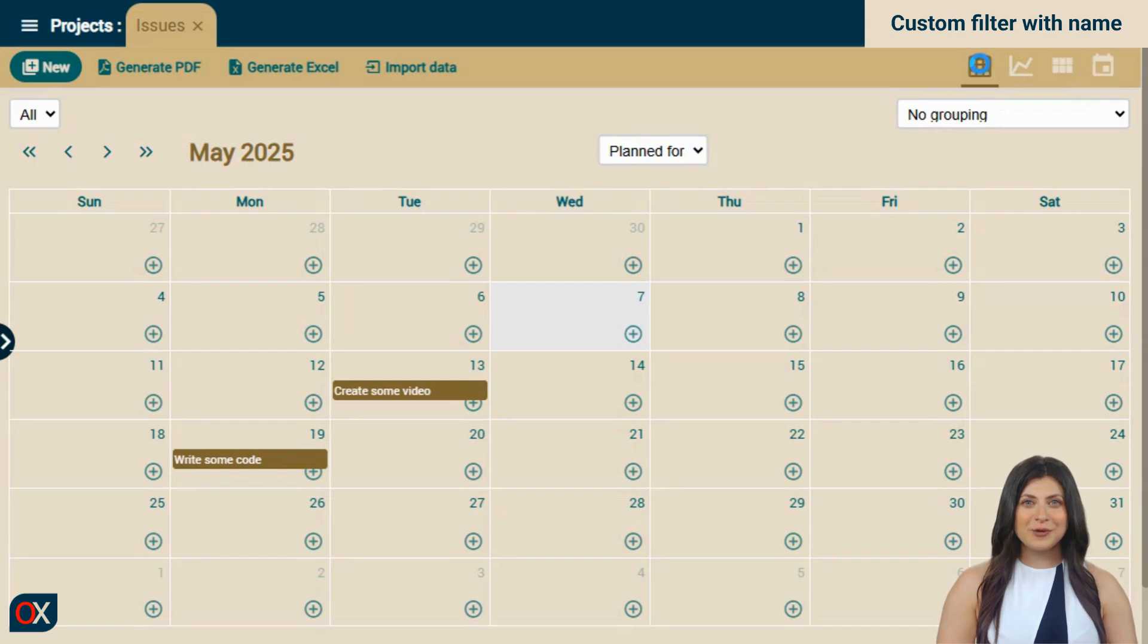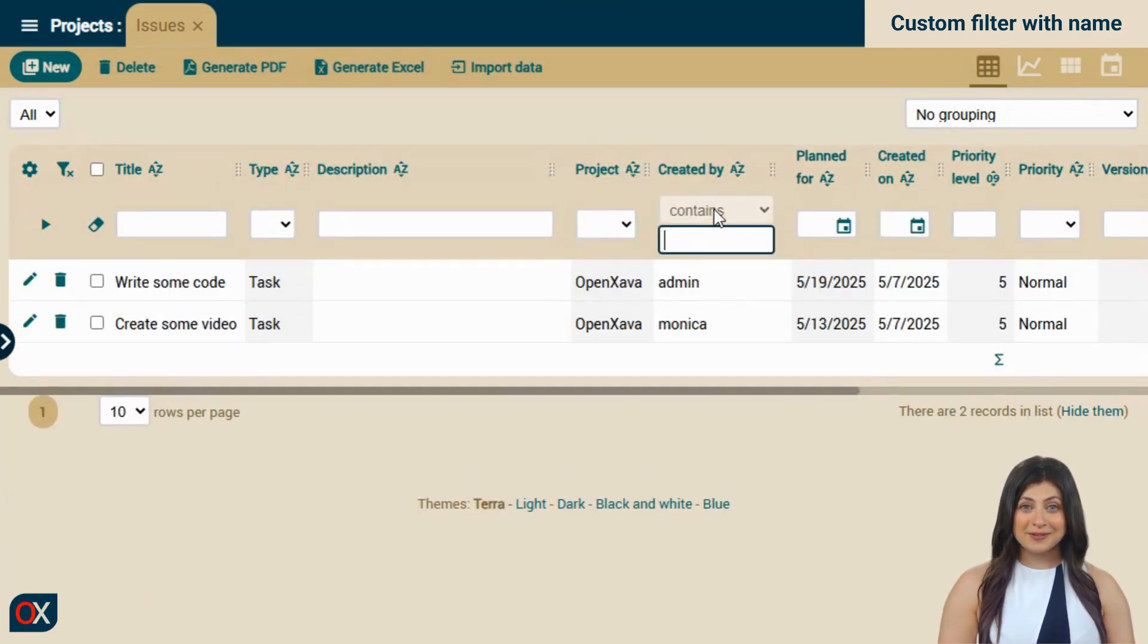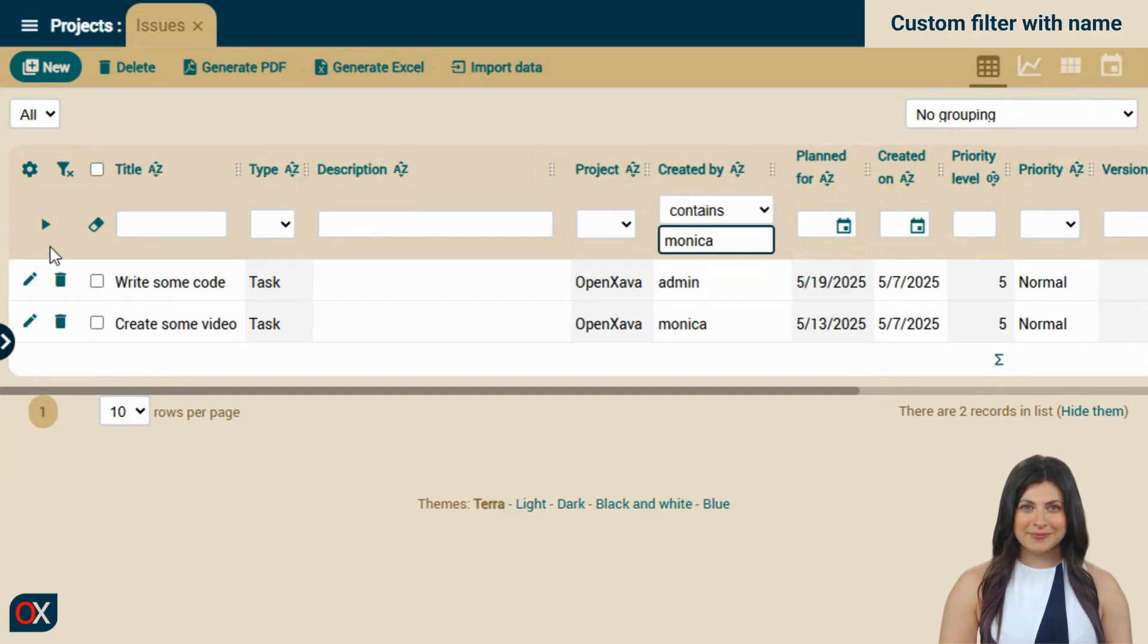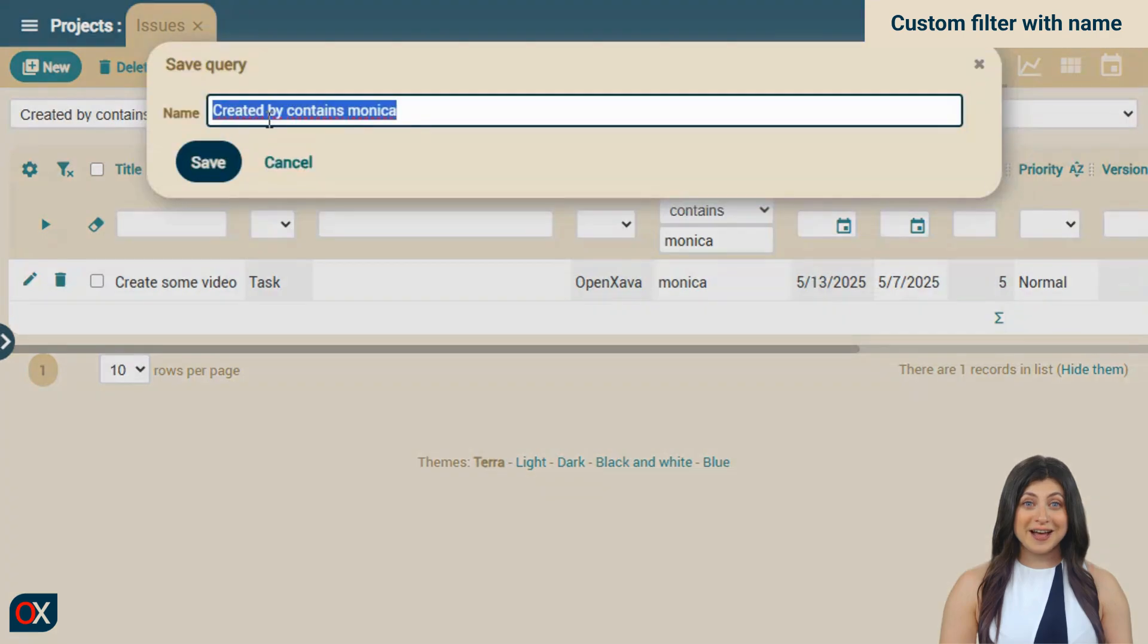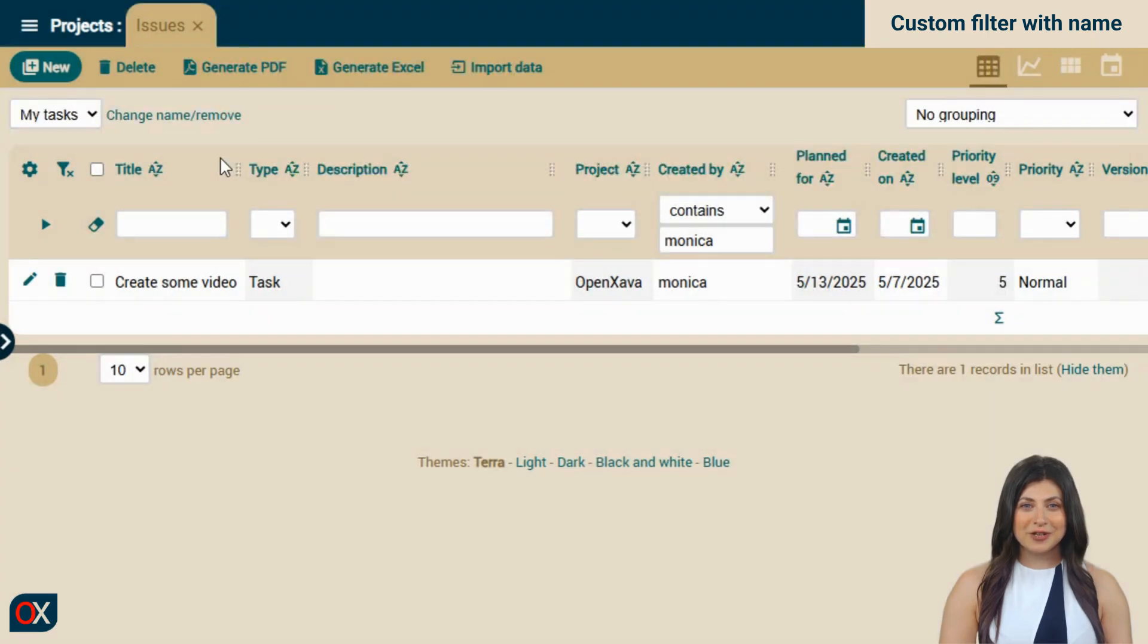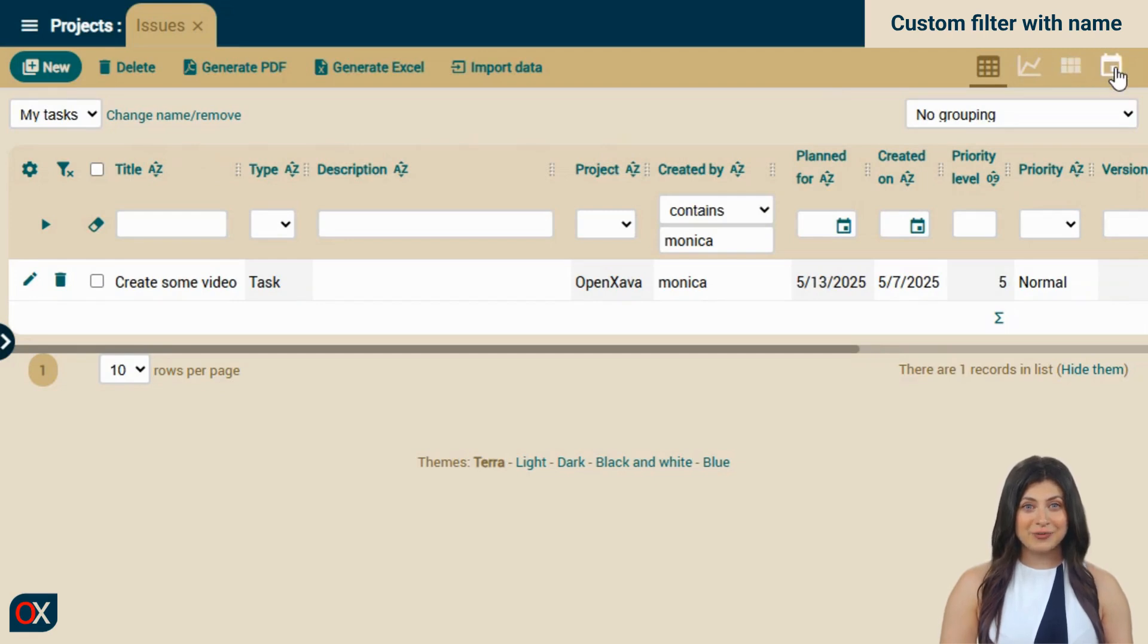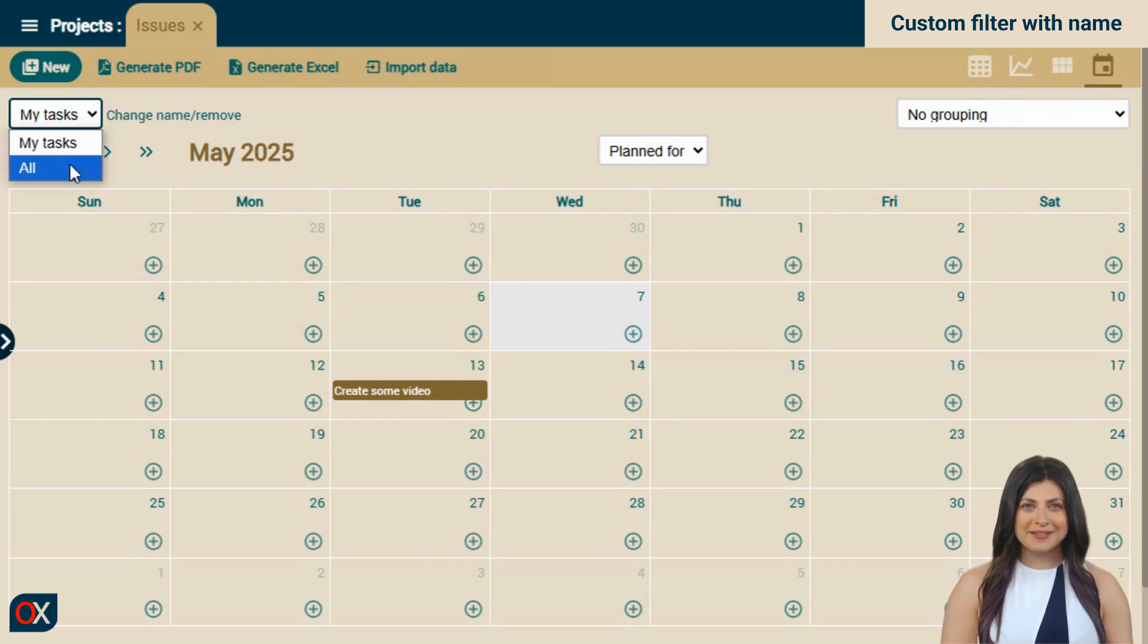We choose the list format, which is where we can filter. In the created by column, I type my name. I filter and click on save query. I give the query a name, my tasks. Save. Then we go back to the calendar and now, yes, I only see my tasks, I no longer see admins.